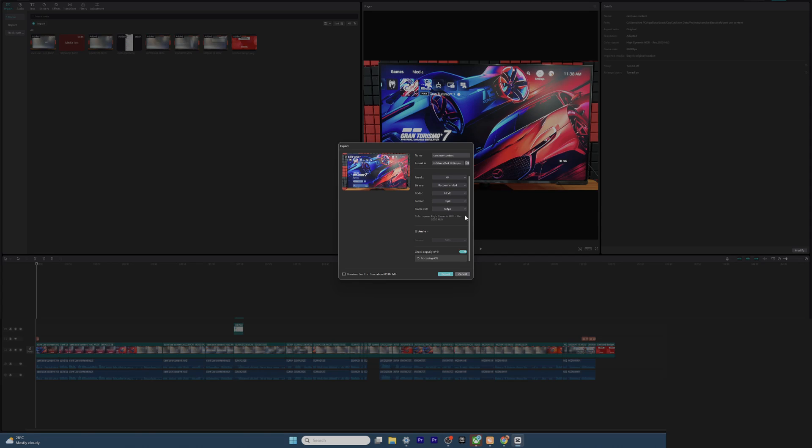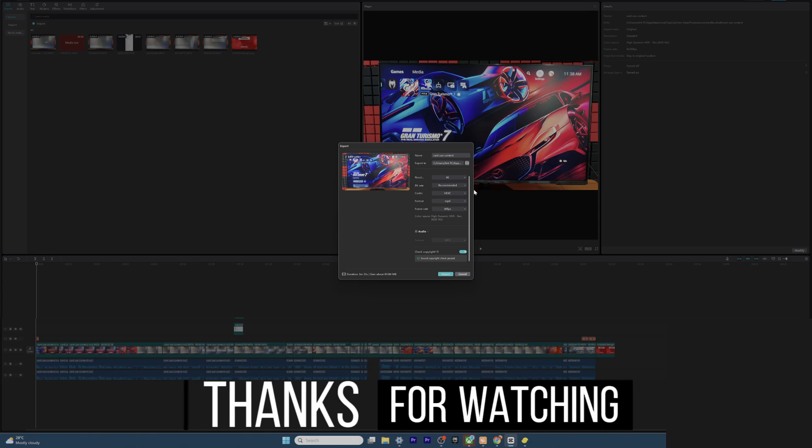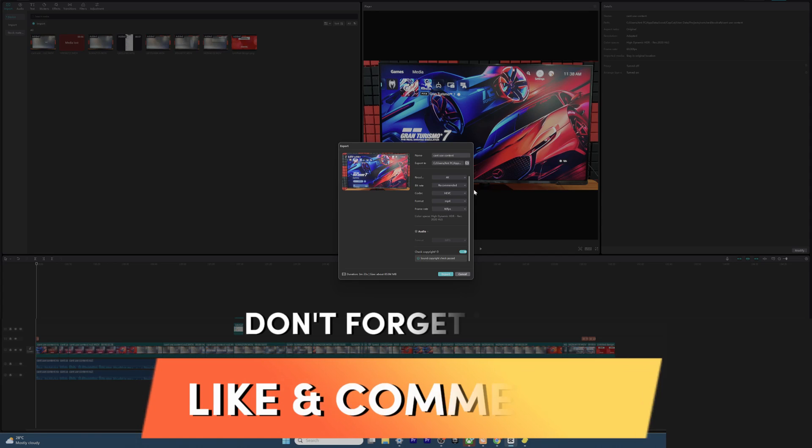So that's it friends, is the way you can modify your projects and you can fix the HDR issue. Hope this video is very much helpful. Thank you so much for watching, please leave your comments and feedbacks. Thank you, bye and take care.